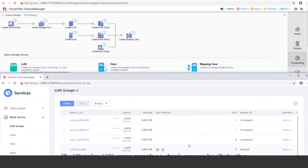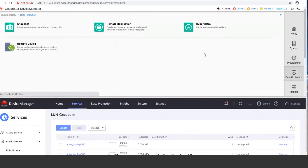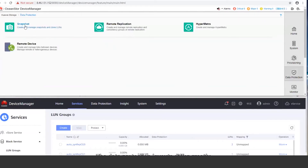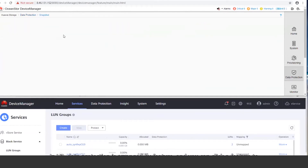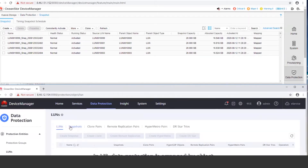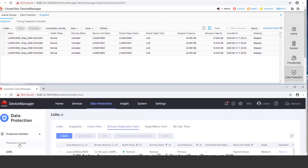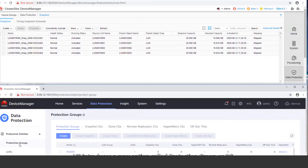V6 makes LUN group mapping a simple process by eliminating unnecessary interfaces and portals to streamline operations. Moving on to data protection — the data protection layouts differ greatly. In V3, data protection is arranged by feature, and you can click a feature to view its configured objects. In V6, data protection is arranged by object, and you can click Launch to view their value-added features. V6 also introduces a new option called Protection Group or PG — a LUN group or collection of LUNs that allows you to batch configure protection for LUNs.